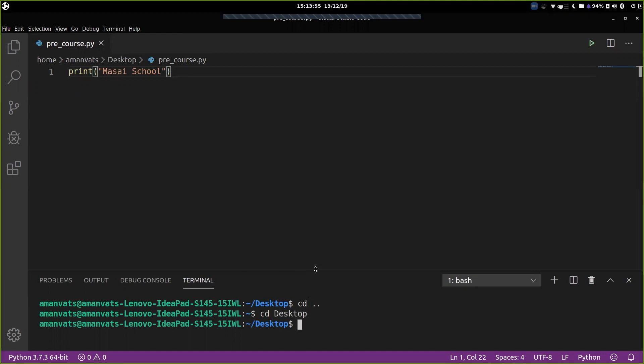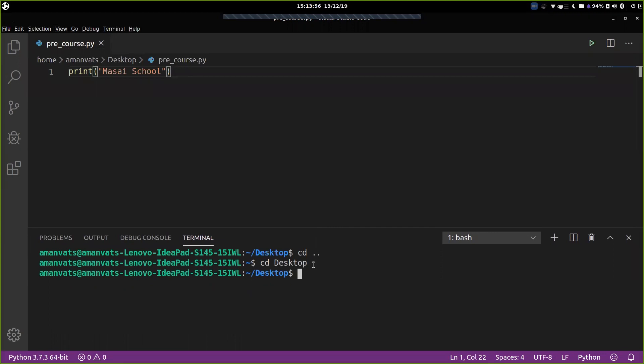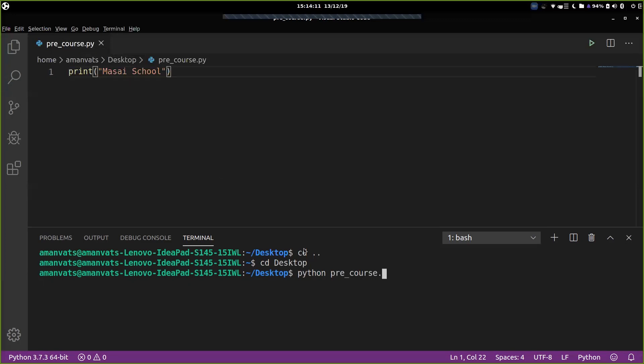Then what you do is you type in Python space, name of the program that you want the processor to compile and produce results. So pre underscore course, as it is the name of the file I'm trying to compile. And you hit enter. And it will do exactly what you suggested it to do.